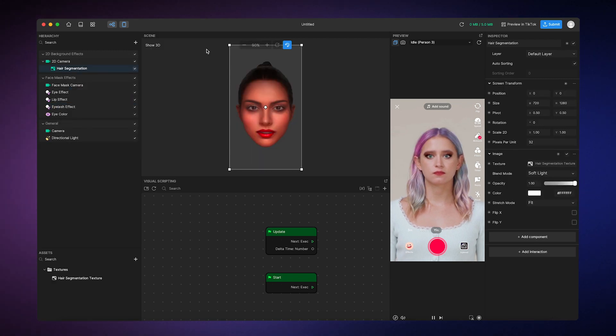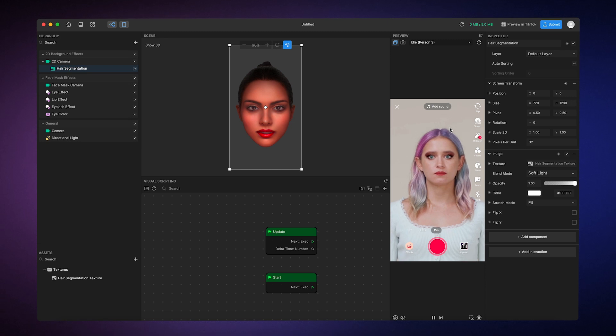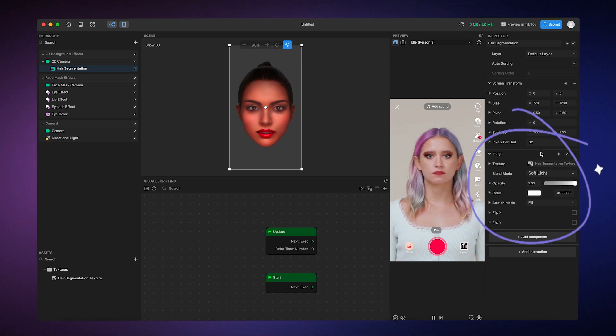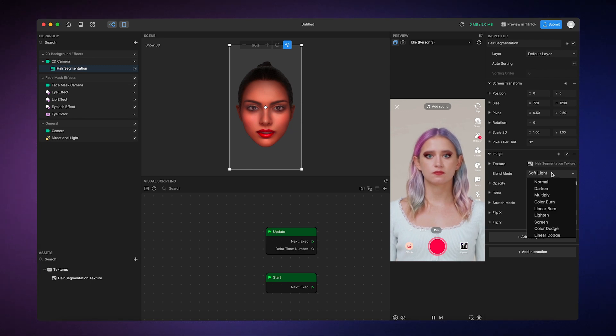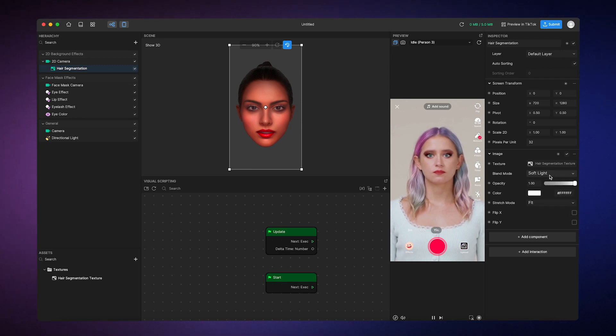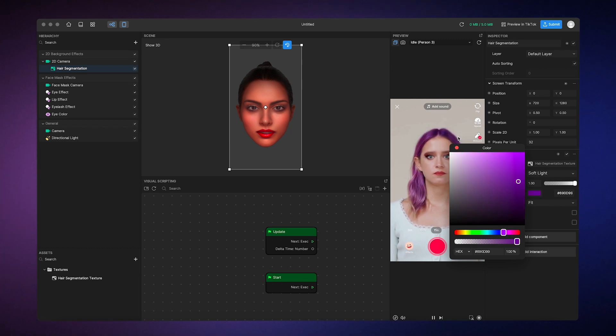You'll see that this applies a color to only the hair region. Like before, you can change any of these properties to your liking. I'm going to keep the blend mode set to soft light because that already looks really nice. And then I'll make the hair color purple because why not?